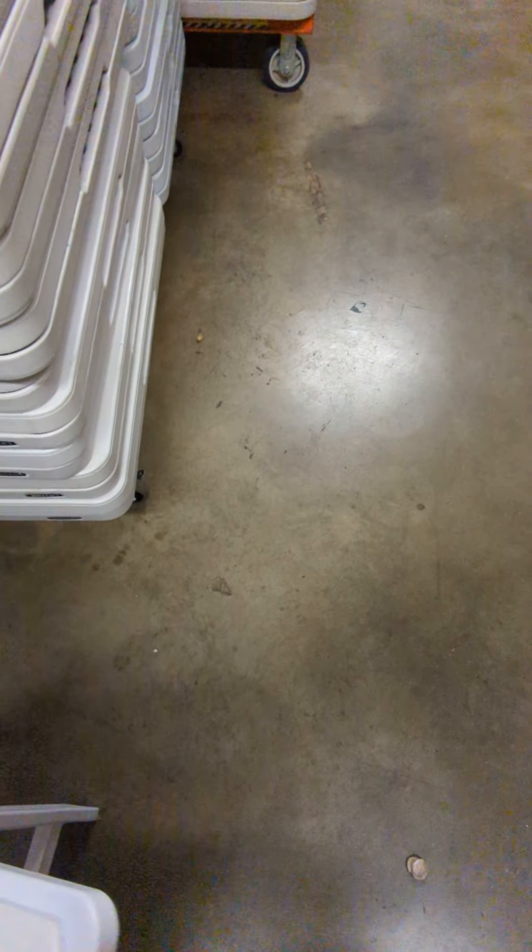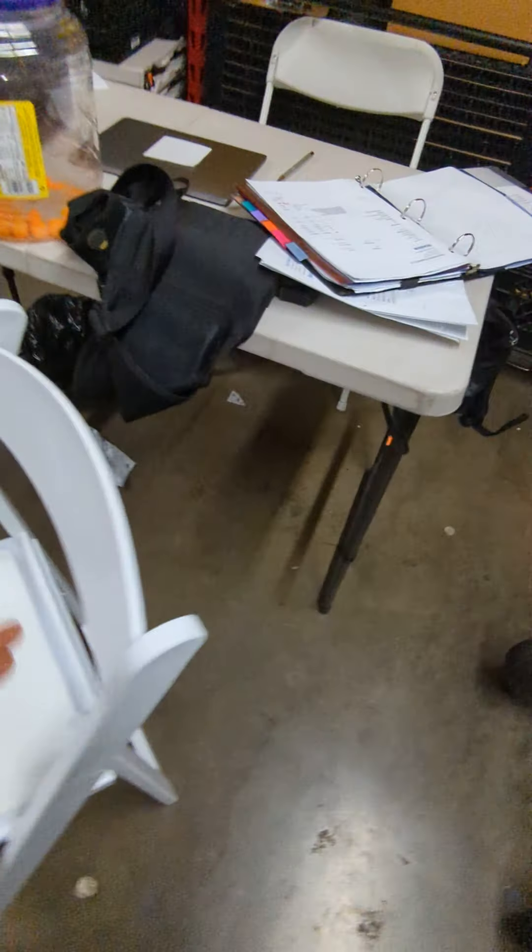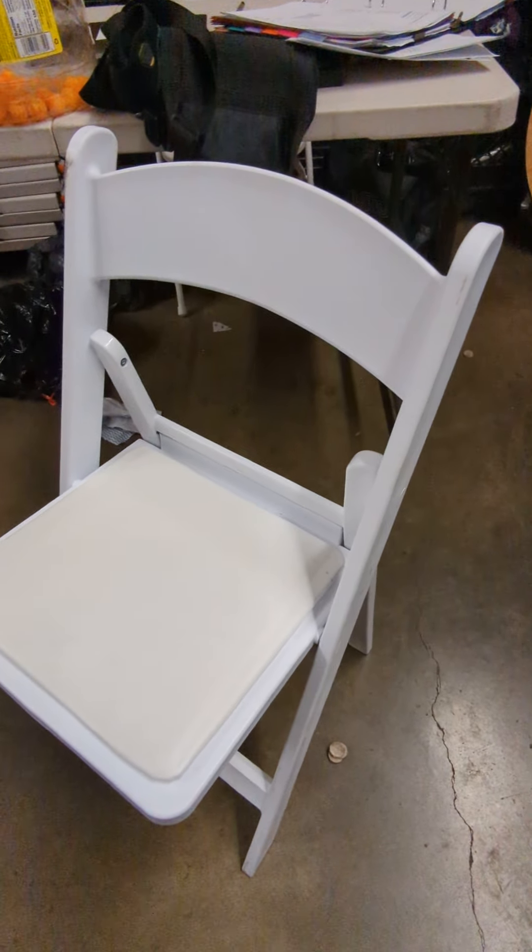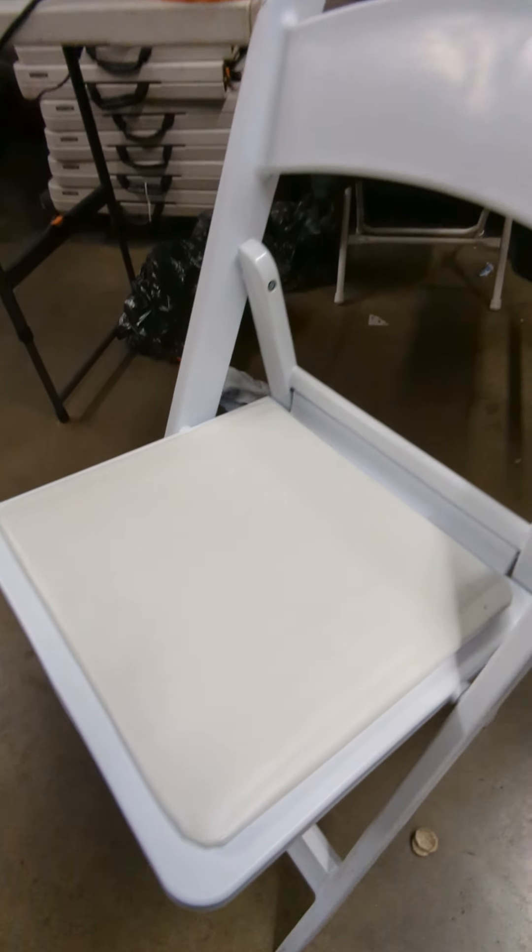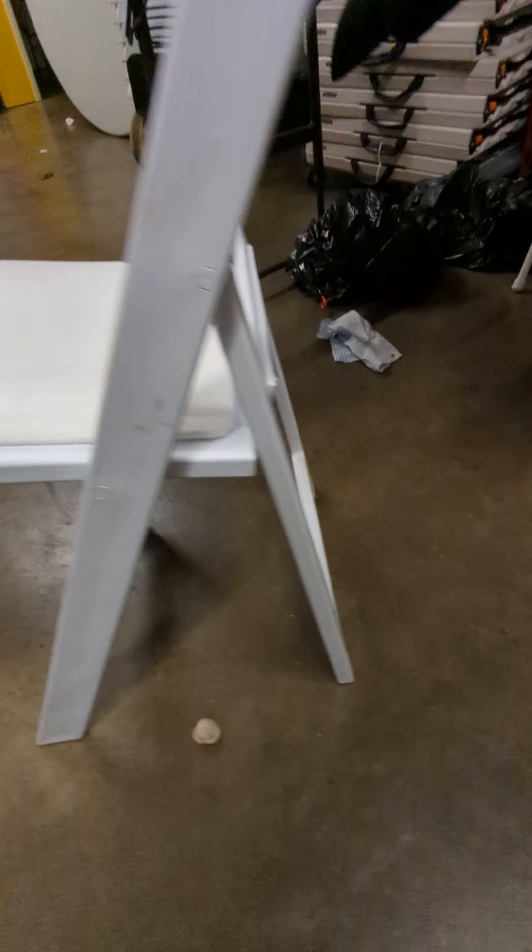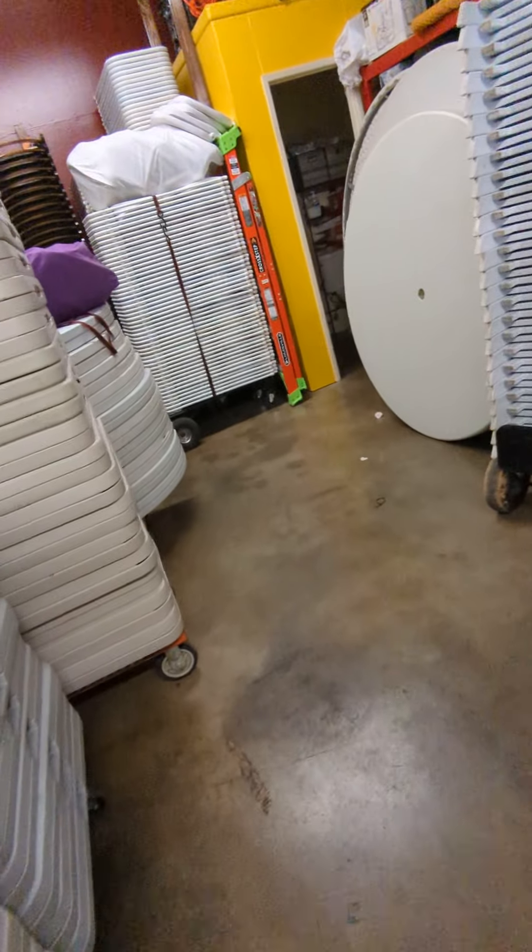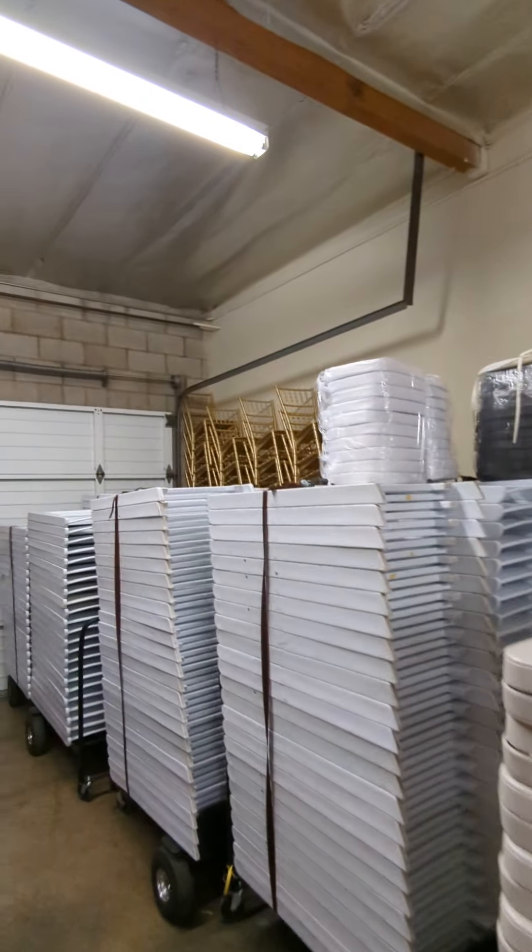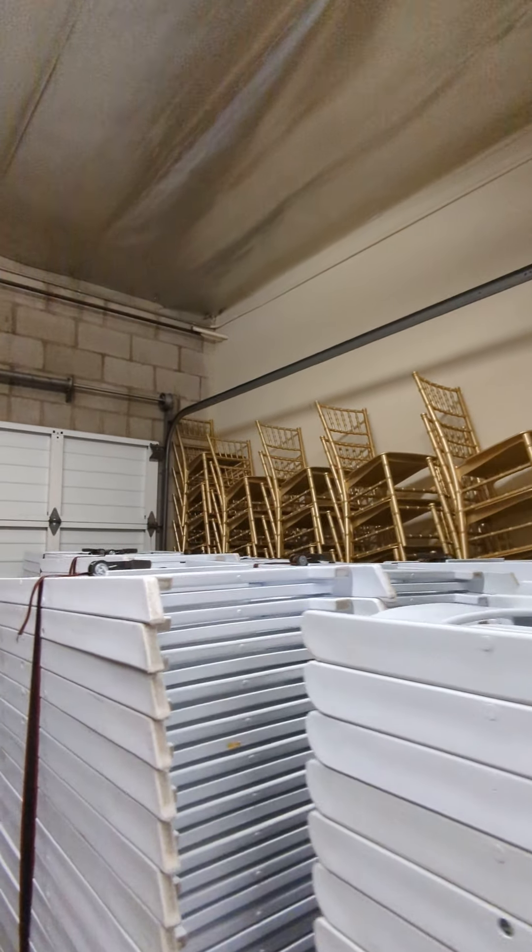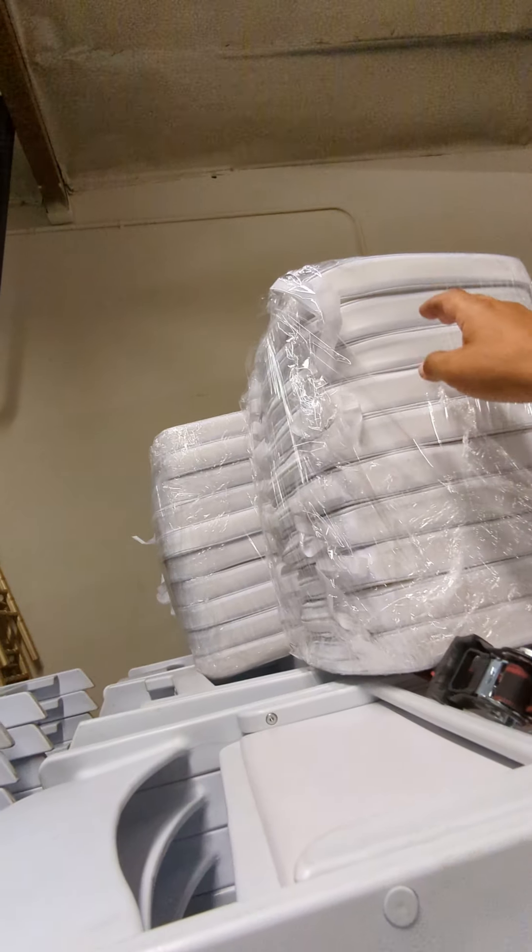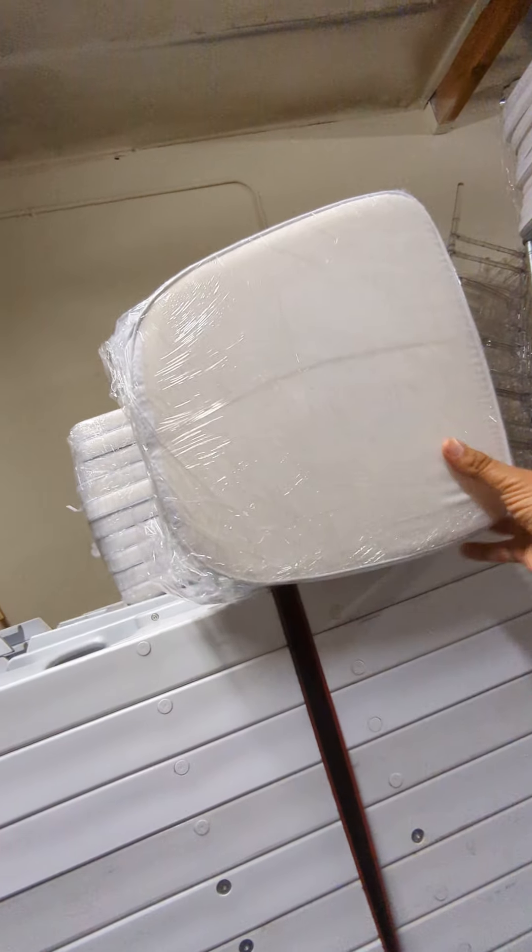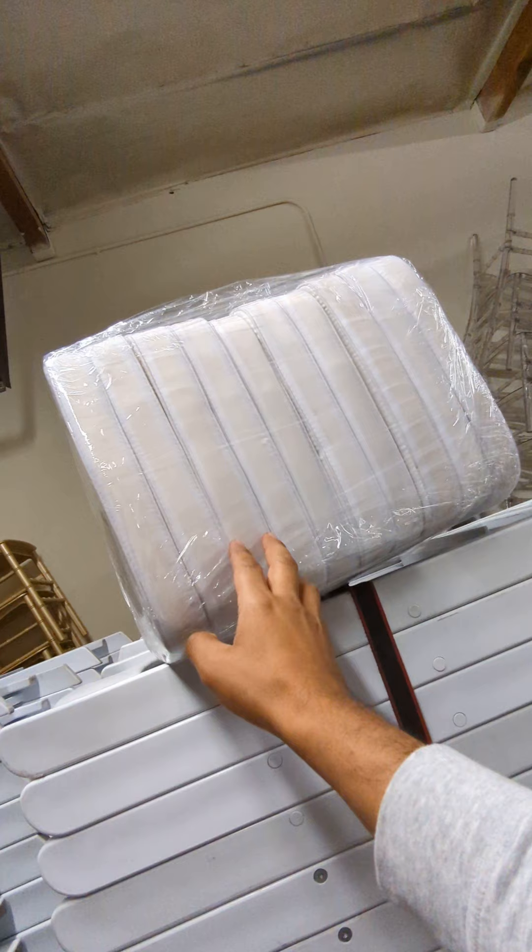They are going to be in great good condition. For example, this white resin party chair right here - great condition, nothing, no complaints whatsoever. We try to make our customers as happy as possible. We do have the gold chiavari chairs that customer took.